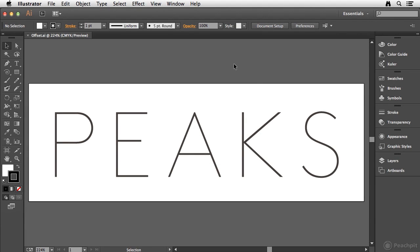The purpose of the offset path command is to offset a given path to a user specified amount. This is one of the most commonly used commands found in Illustrator. Let's take a look at how this feature works.